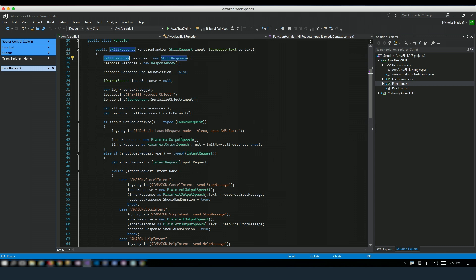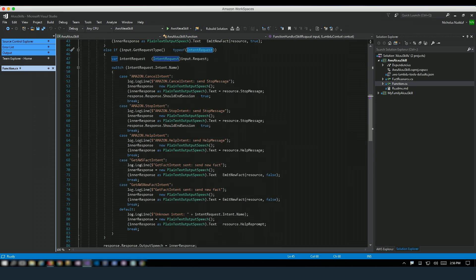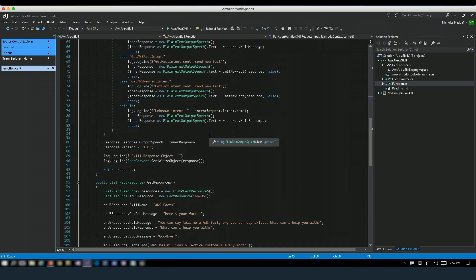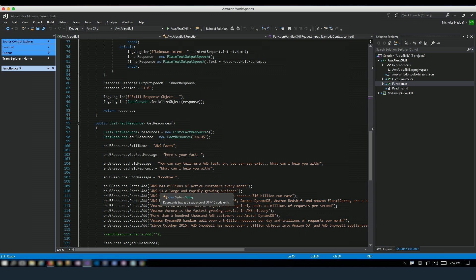Here I'm checking the intent request to determine what kind of commands I'm getting from Alexa and what the response should be. I'm handling the built-in intents — cancel, stop, and help — and later I handle my custom intents: getFact and getNewFact. Those two intents get text from a method that randomly sends an AWS fact to the Echo for the user. Here is the list of hard-coded facts. You can get this from a database or other source, but for simplicity I'm showing a hard-coded response that can be played by Alexa.